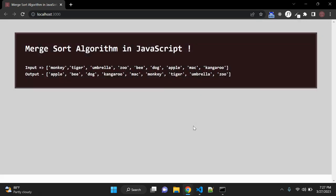Hey guys, in this video we are going to discuss Merge Sort Algorithm in JavaScript. I will show you one of the popular sorting algorithms called Merge Sort Algorithm implementation in JavaScript.